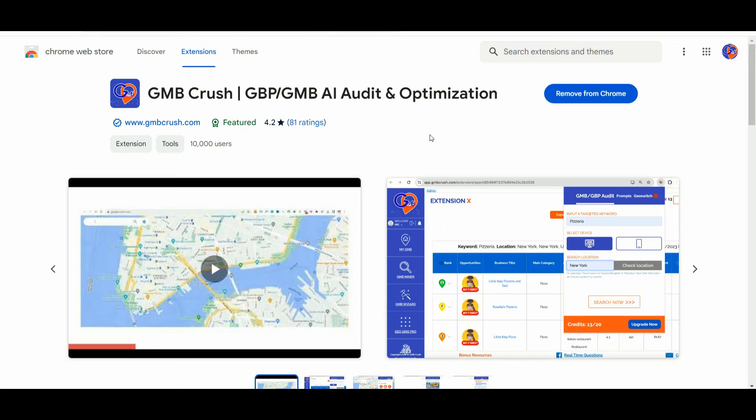Let me show you how to use our free GmbCrush Chrome extension to create a powerful GBP post. Step number one: you can simply download the GmbCrush Chrome app from the Google Chrome Web Store. If you are a GmbCrush user, you can simply add it to Chrome and access the free Chrome extension.